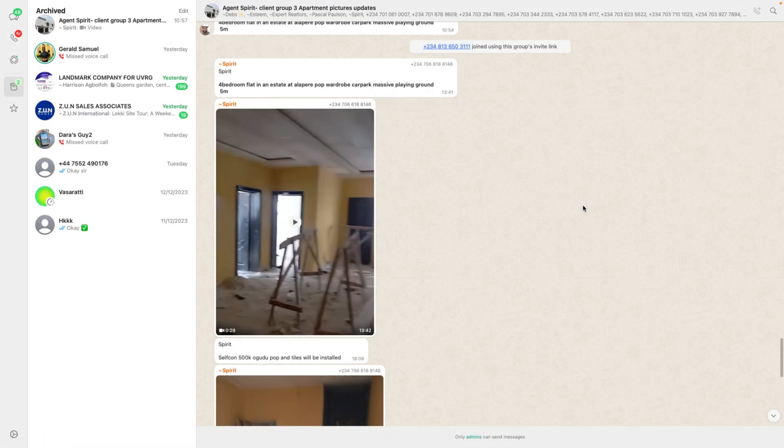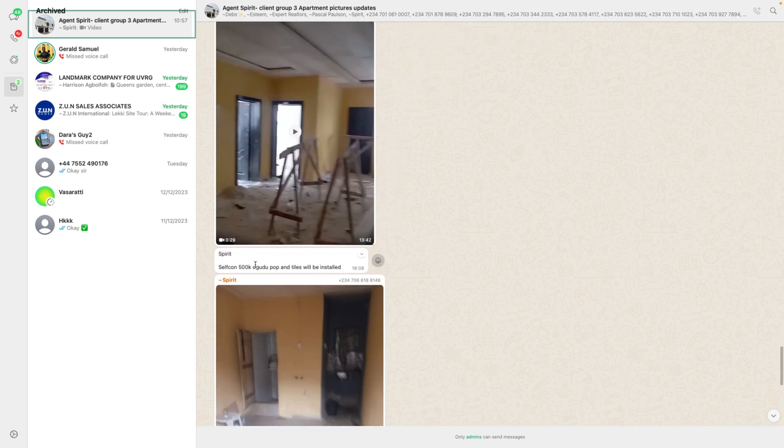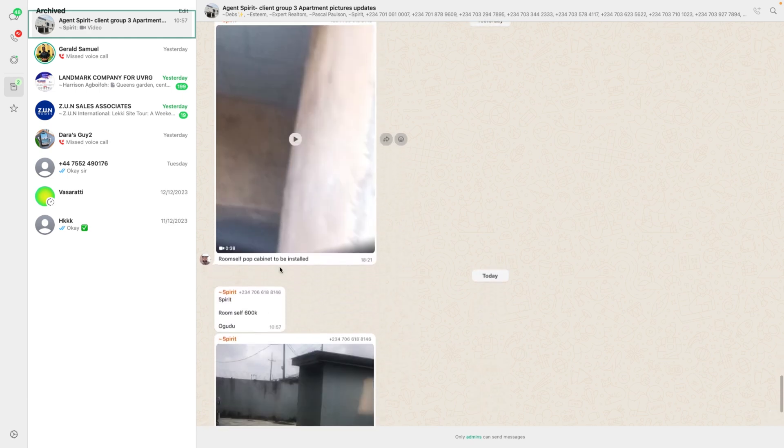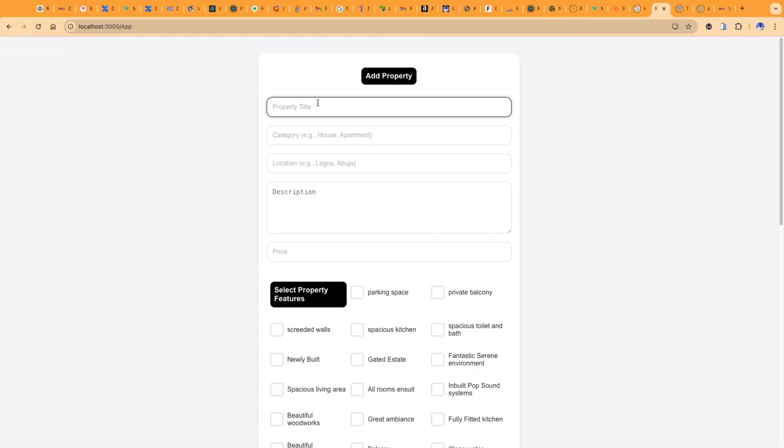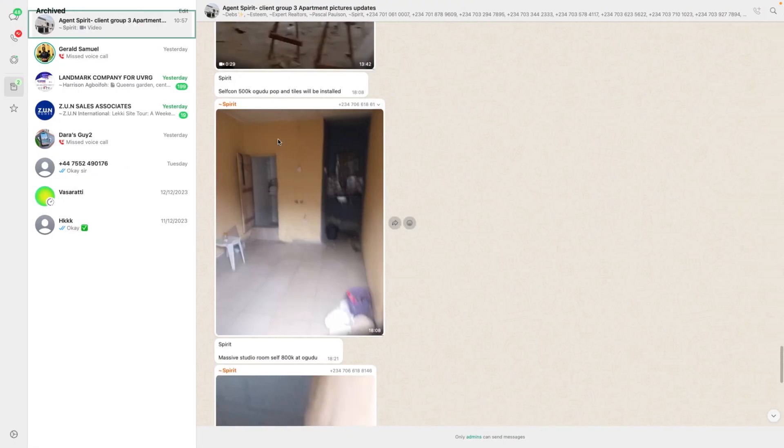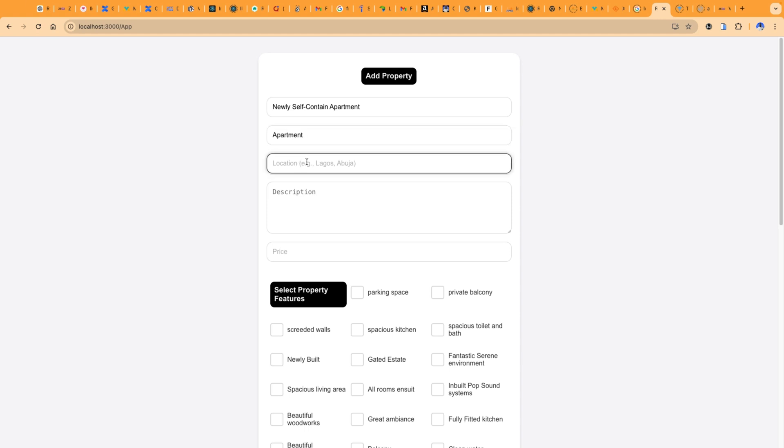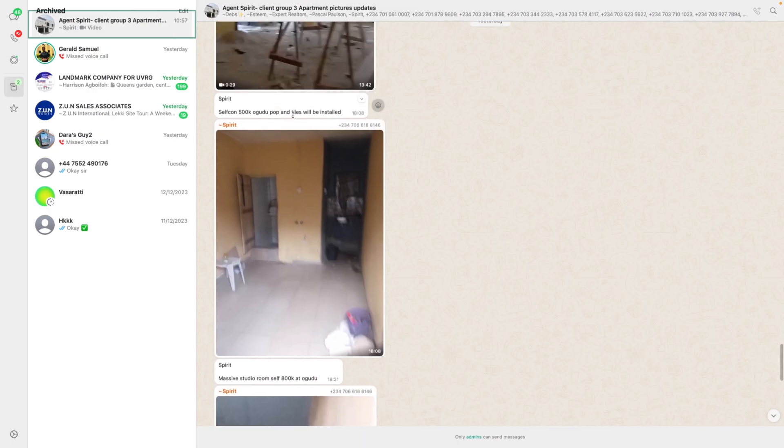Let's go back and check the name. This is 500,000 naira self-contained apartment. We need to write nearly self-contained apartment. It is self-contained so we need to fill the details here. Here it is an apartment. We need the description. It has four rooms.